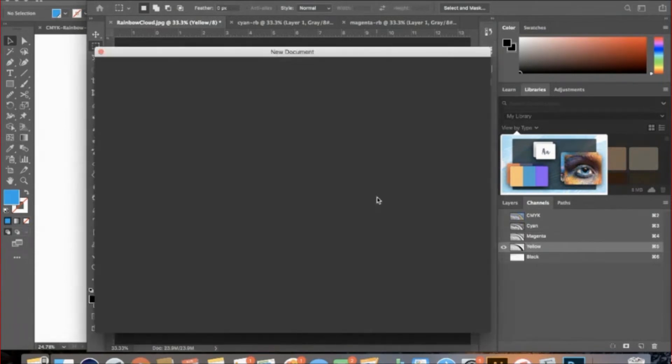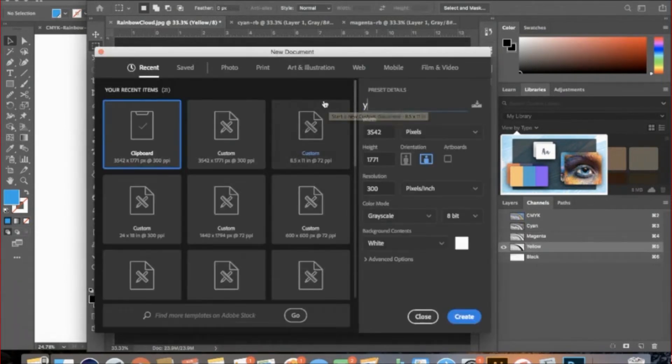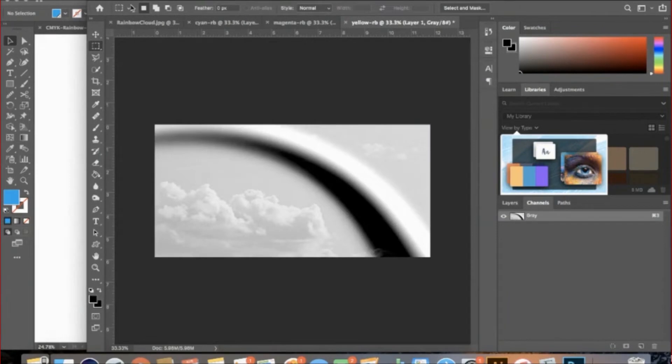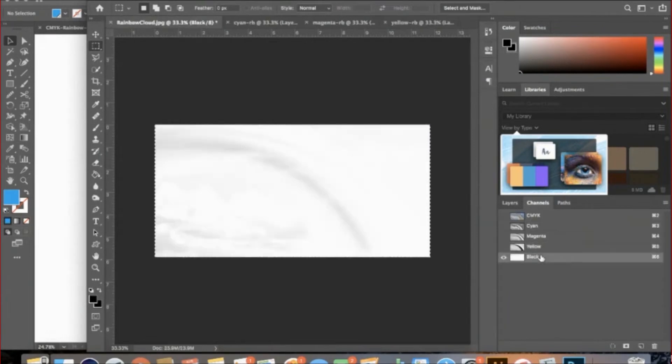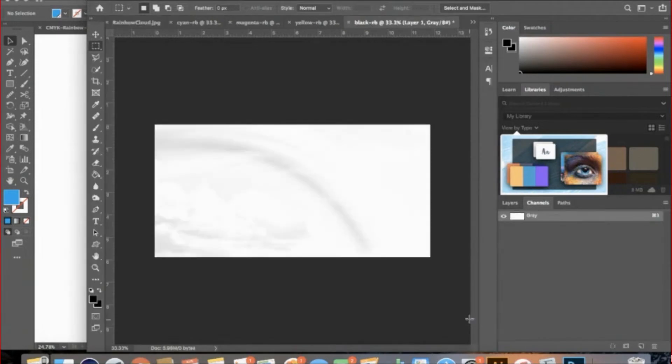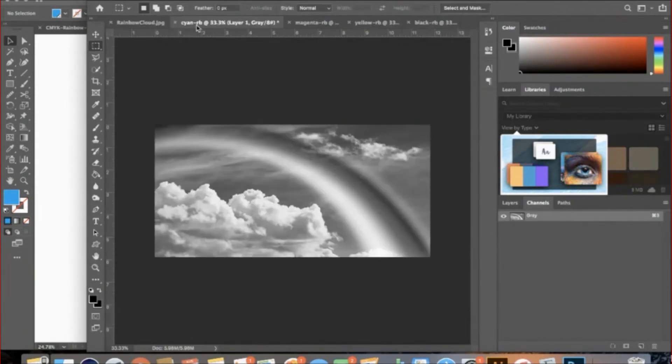Once we have each channel as separate files, we can begin making them halftone screens. If you would prefer to keep all your work in one file, that's okay to do in order to keep your work organized. I prefer separate files, so I will continue our tutorial this way.